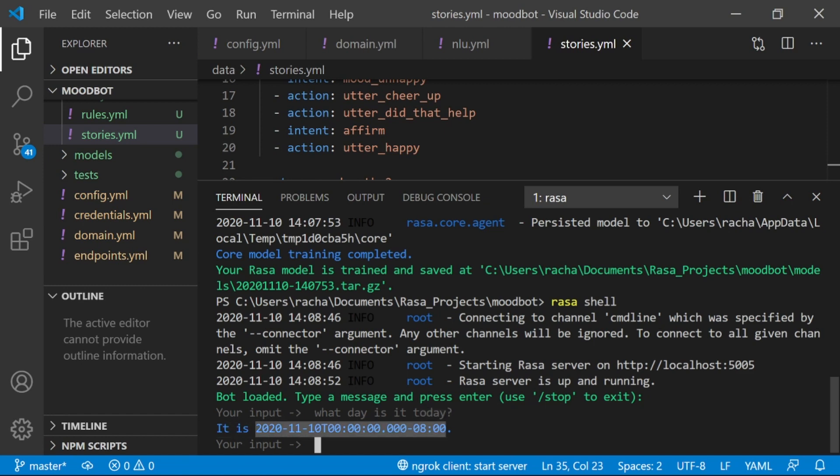You might want to, if you need a little bit more, you know, fancy formatting, do that using an action and change the utterance a bit so that it's a little bit nicer looking. But I didn't have to fuss with it. It was all handled automatically by Duckling.